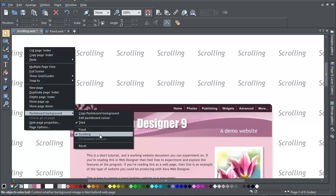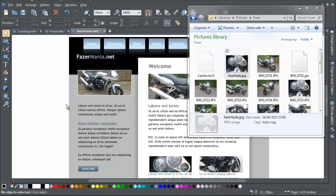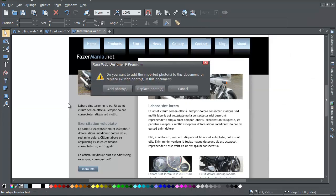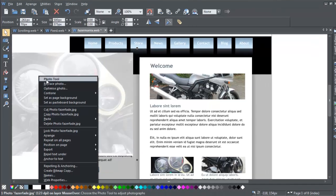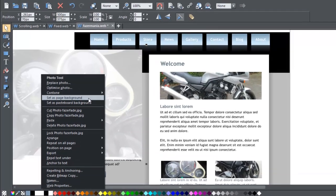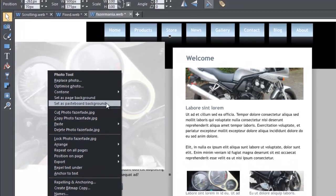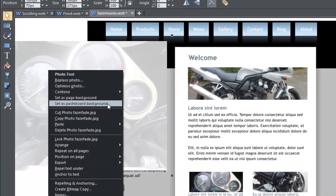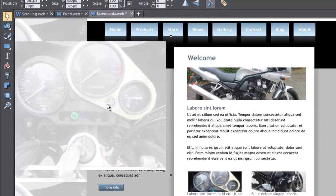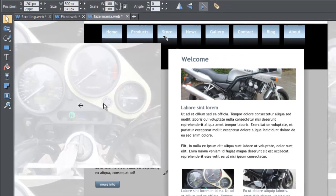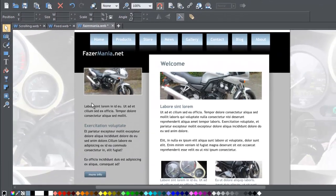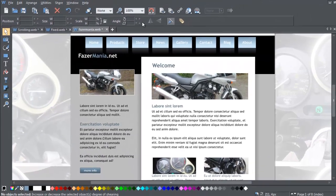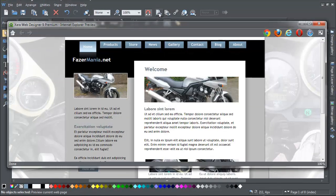If you want to use a photo as a background, then just import a photo into your web page document. You'll receive a prompt. Choose the Add option. Then right-click on the image and select either Set as Page Background or Set as Pasteboard Background. If you choose Set as Pasteboard Background, the image will tile over your pasteboard background and will appear tiled over the entire background when you preview the page in a browser.